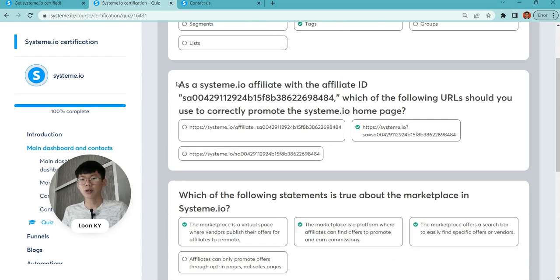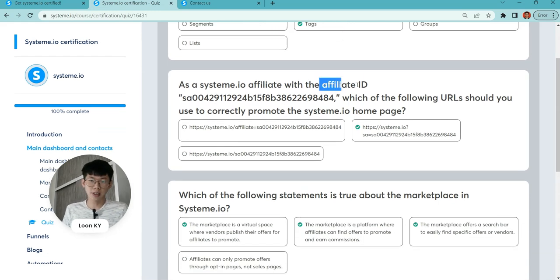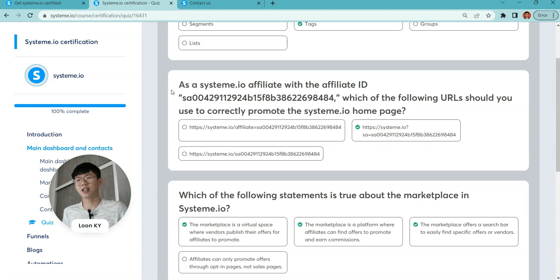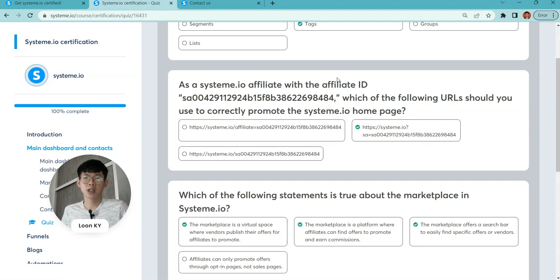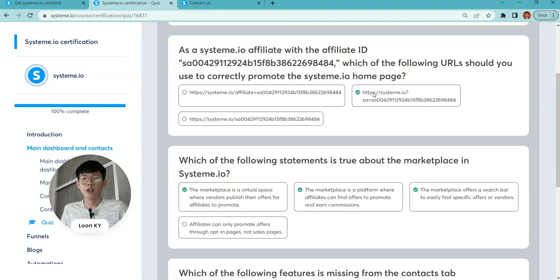Next will be the affiliate ID section. A lot of people are asking where should I find my affiliate ID to promote System.io?